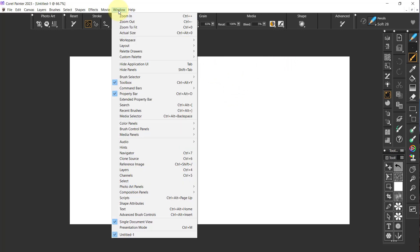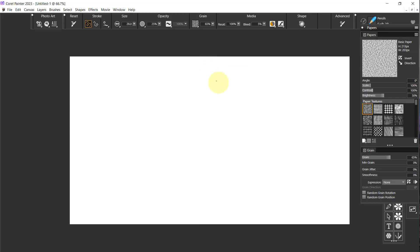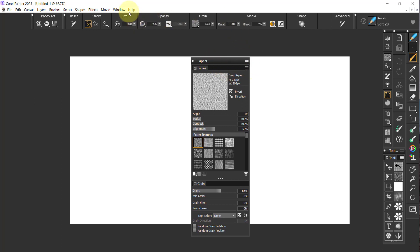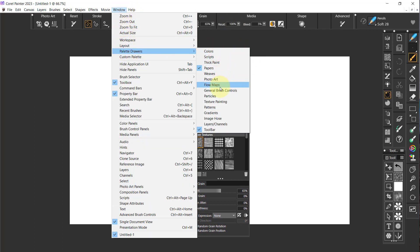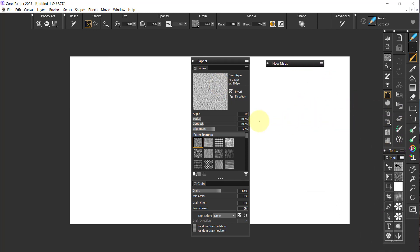The first thing I would do is go to Windows, Palette Drawers, and start opening up Palette Drawers — see how they're set up and whether they're the way I want them. I want Papers and Flow Maps to be in the same section. So I'm going to open up Papers — it's right here — and drag it out away from everything. Then I'm going to go to Windows, Palette Drawers, and open up Flow Maps. It popped down here. These things pop out all over the place, and I want to organize them so they pop out where I expect.